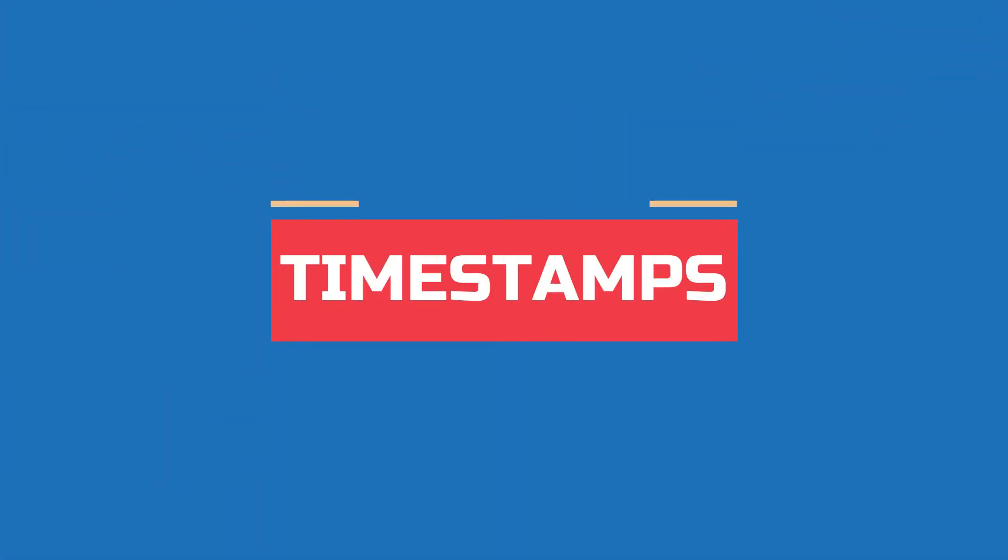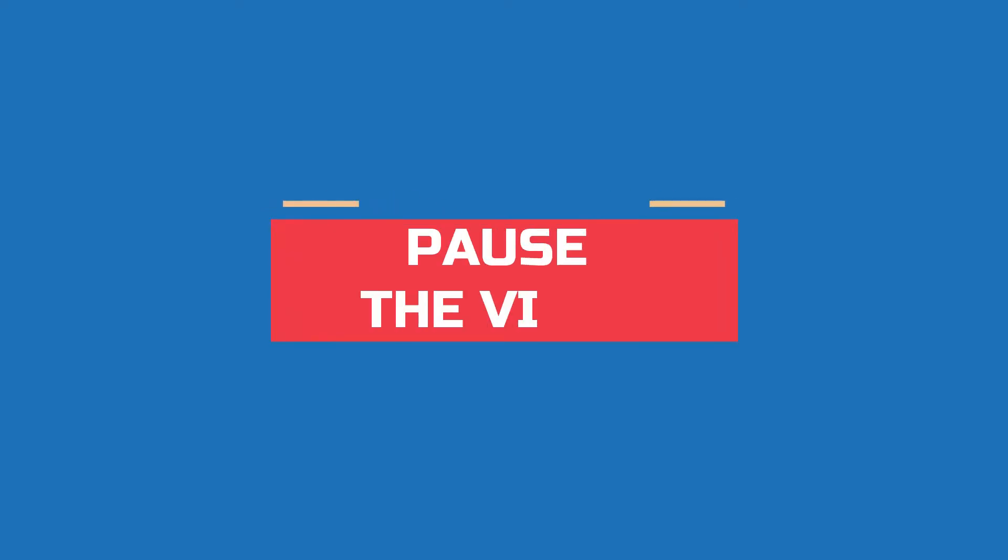Before we start I want to mention that there are timestamps in the description so you can go back to any part of the video at any time. Also the video goes at a pretty fast pace, you can pause the video if needed.